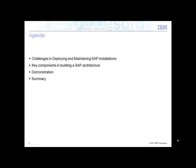The following presentation is an examination of the challenges that people are exposed to in trying to deploy and maintain SAP installations. We'll cover a brief introduction to some of those challenges to provide the context and the background for the purposes of this demonstration.